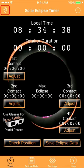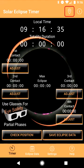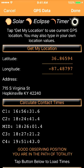On the Apple banner, it's located on the left-hand side. On the Android banner, it's located on the right-hand side. When you tap this icon, you are brought to the GPS data screen. Here, your geolocation is completed and the four contact times are calculated in universal time.